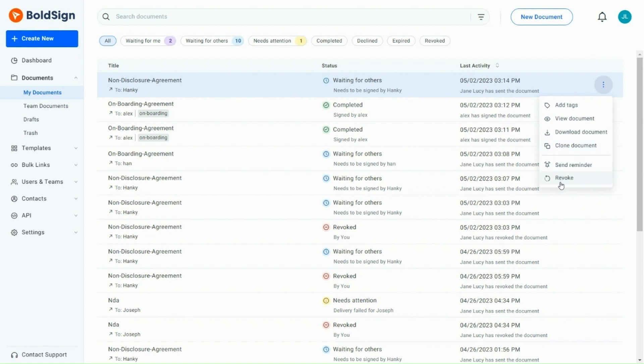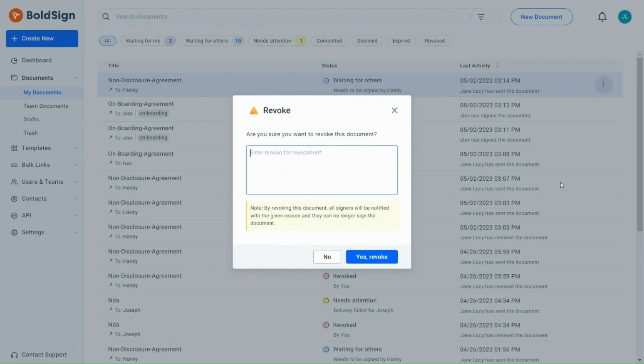Suppose you have sent a document to someone for their signature, but you later found that you've made a mistake, then you can use the Revoke option to cancel the document. I click the Revoke option button and enter the reason for revoking the document. This ensures that the document is not signed or accessed by anyone else.